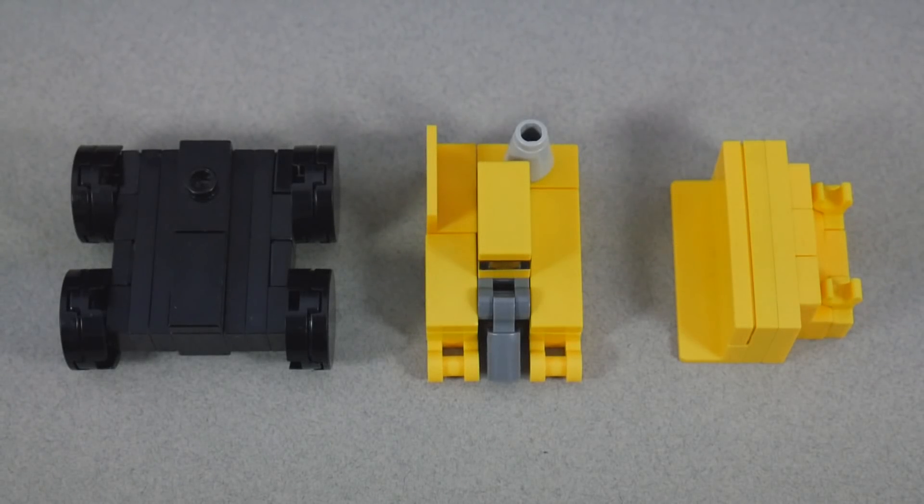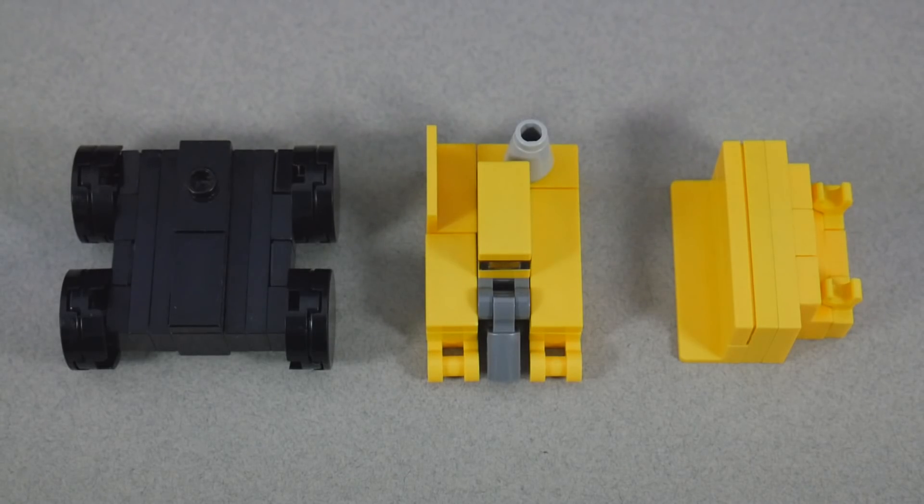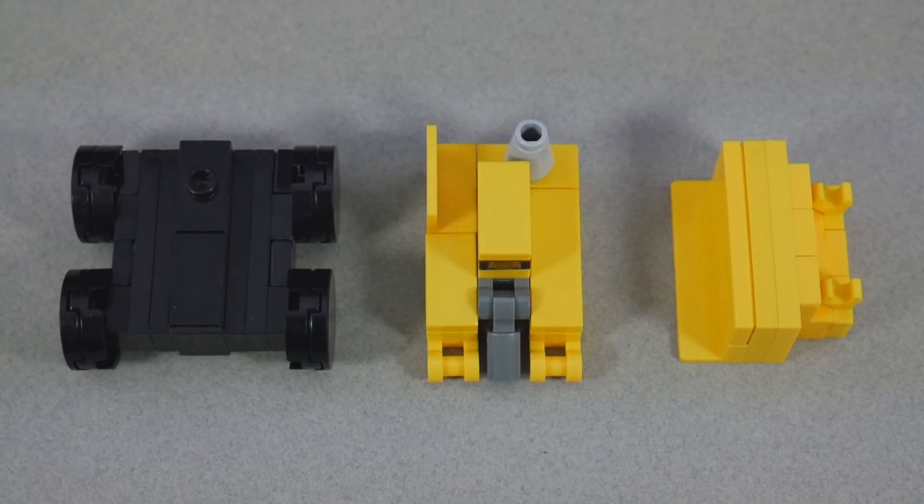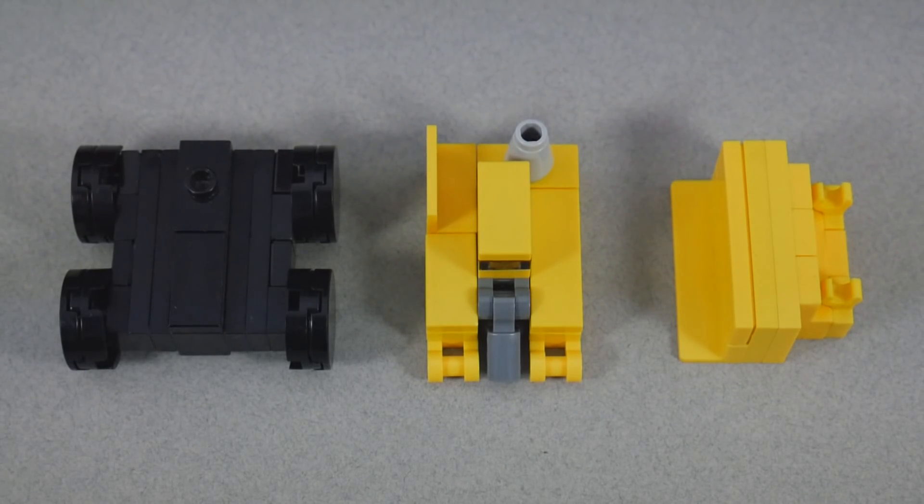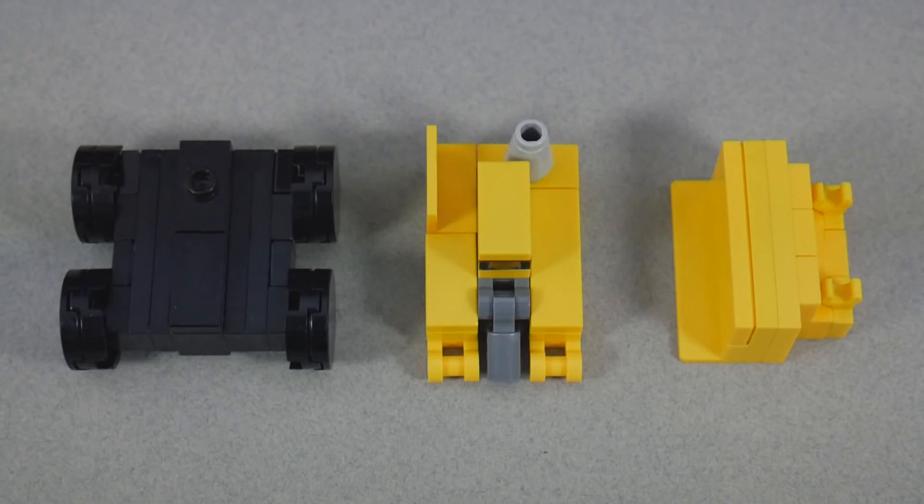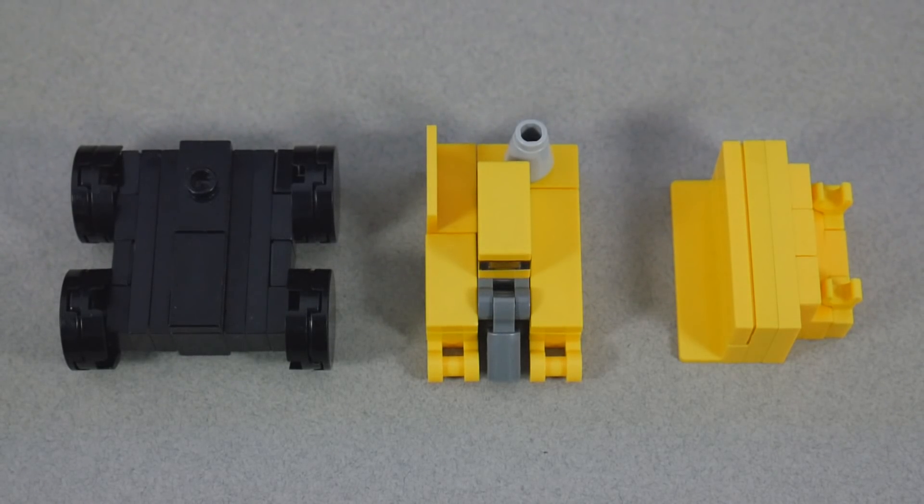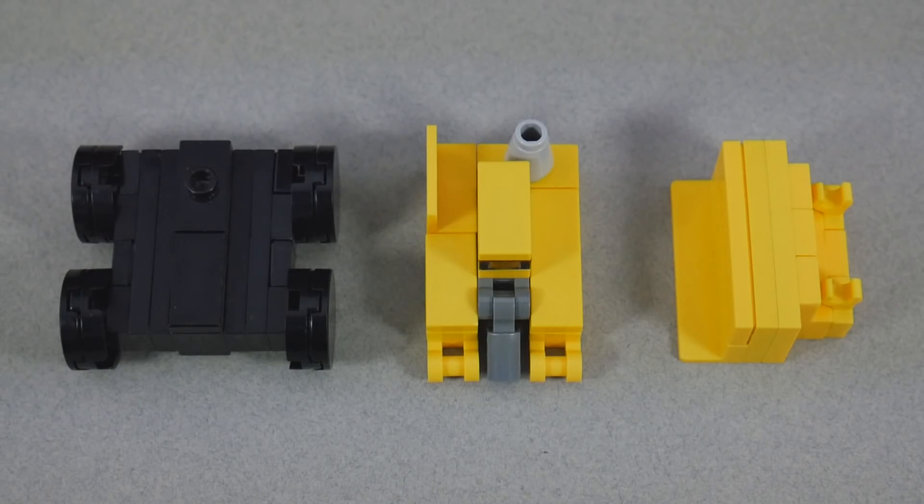This video is one of a seven-part series where we build each of the Constructicons individually. There will be links in the description which will take you to every single video in the playlist, but in this one we're going to build the right arm of Devastator. I've split it up into three sections.